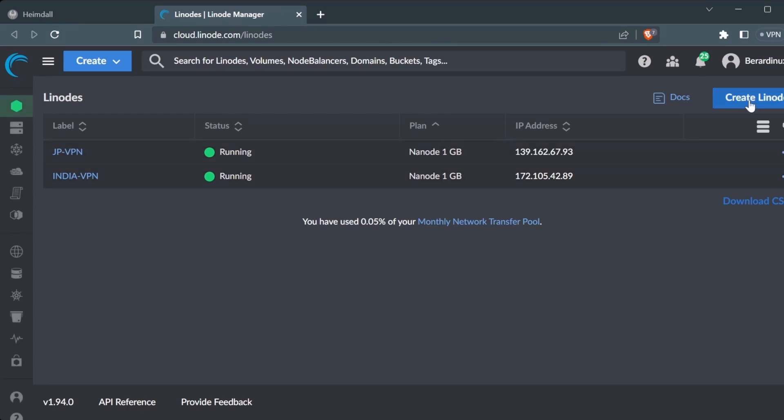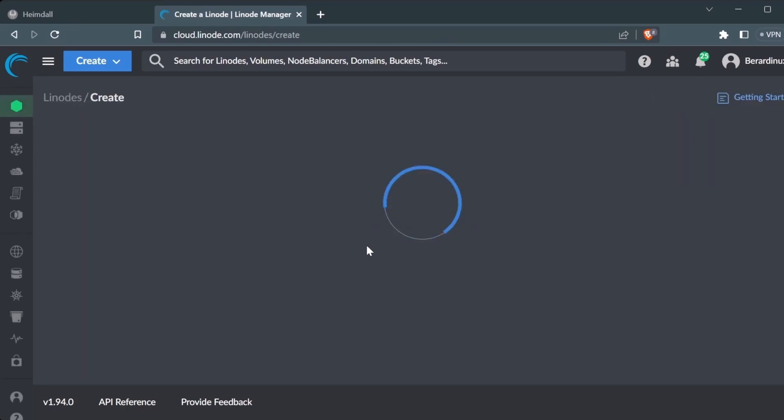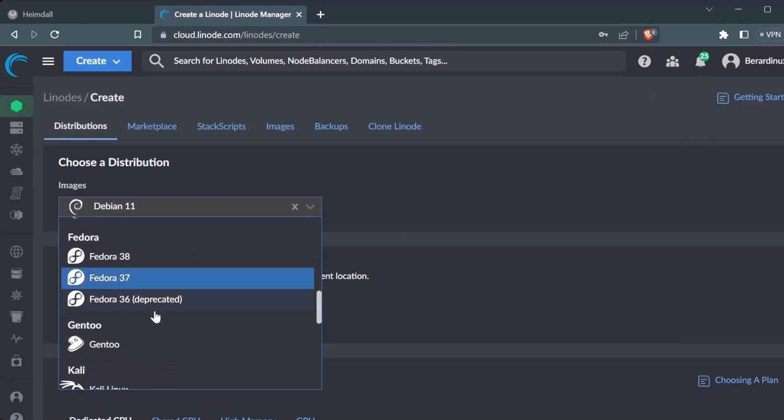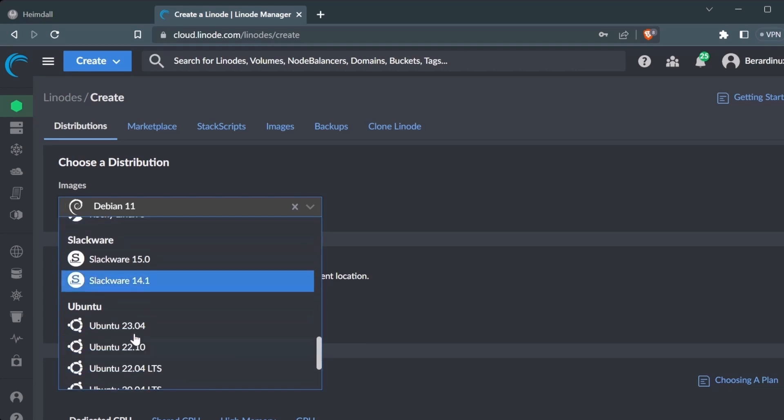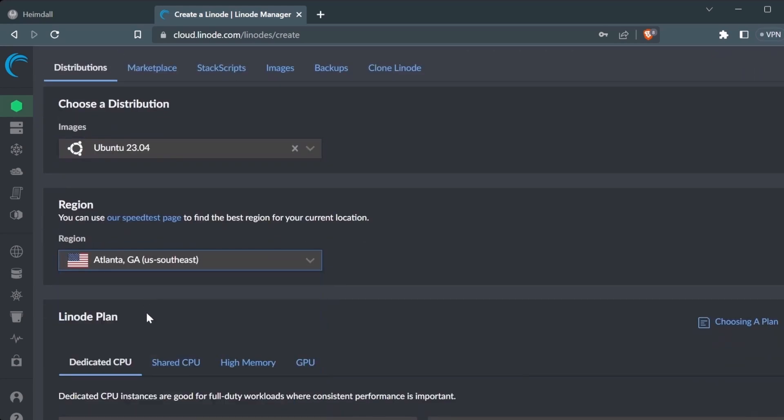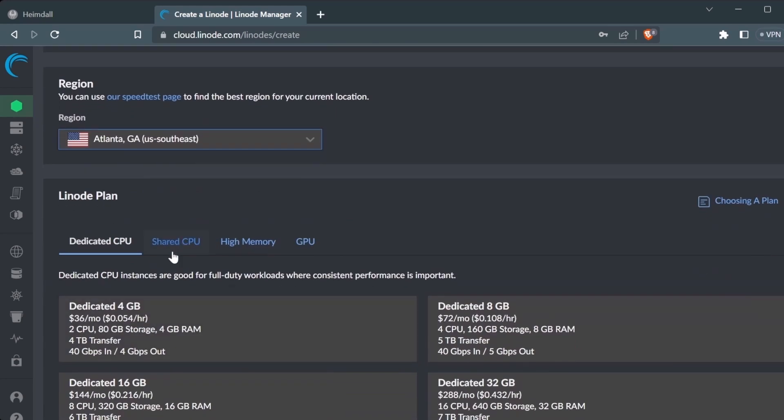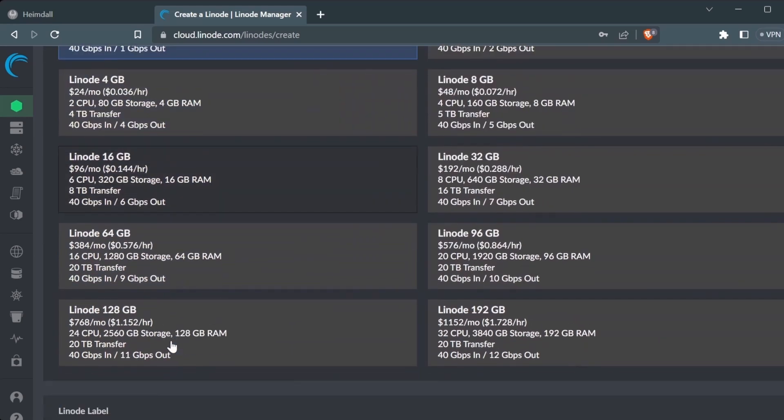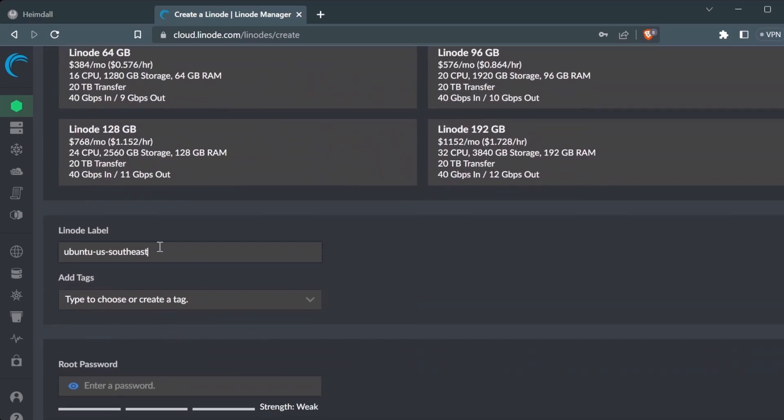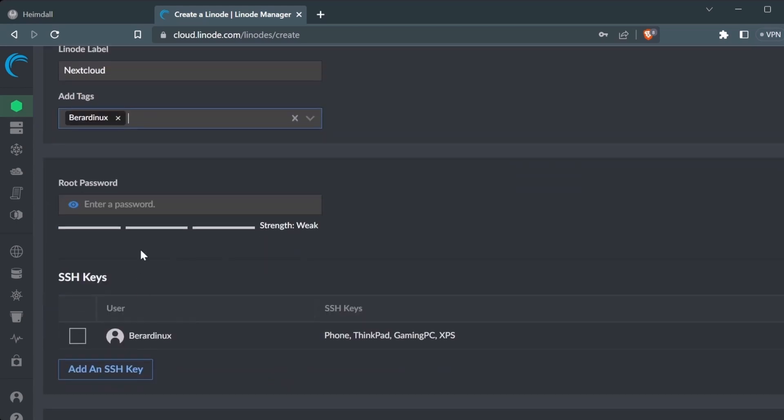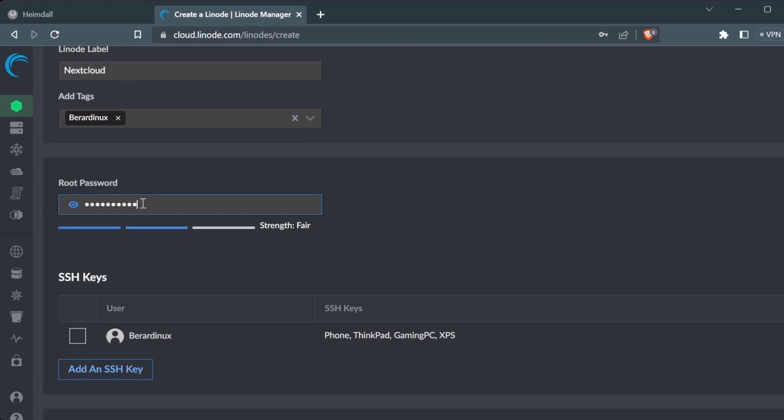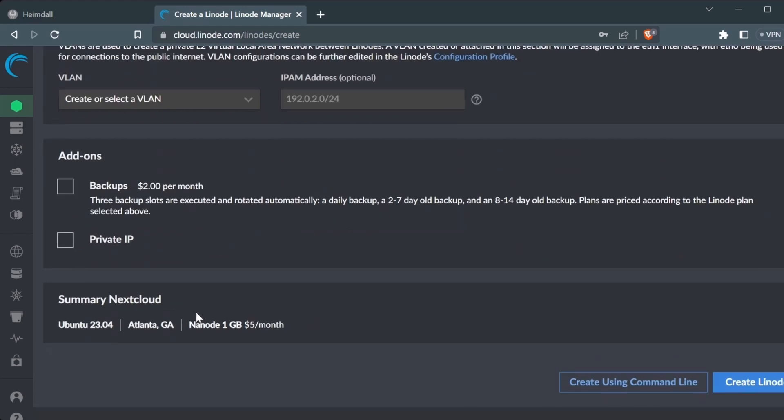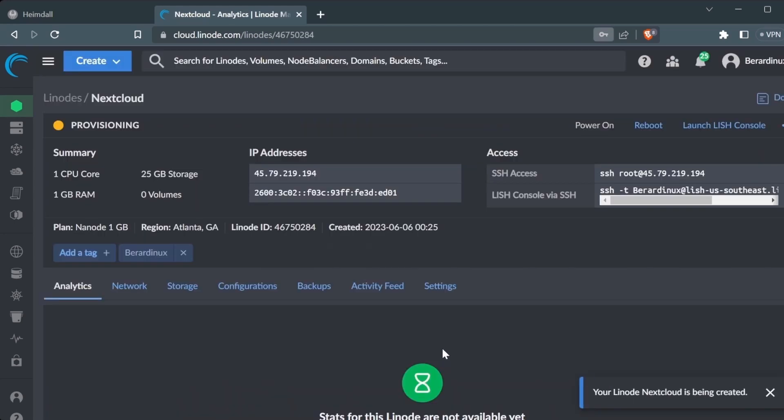So at the start we're just gonna hop right in here into Linode. We're gonna whip up a quick instance right here. Let's pick Ubuntu, let's go with Georgia. Yeah, let's go with the one gig version. Okay, call this thing Nextcloud as a label. Put a password real quick in here. Put all my keys in there and let's create that Linode. Yes sir.